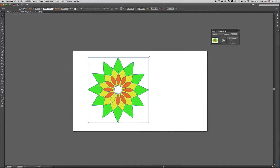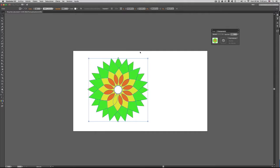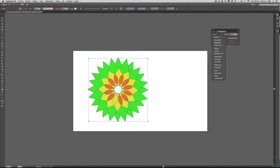Vamos a darle un giro, más o menos así. Y aquí podemos ver que nos aparecen varias opciones: una opción llamada Opacidad y otra opción llamada Normal, que en realidad es un modo de fusión.